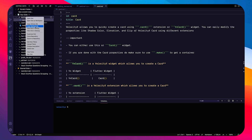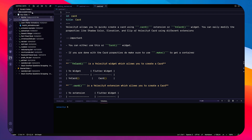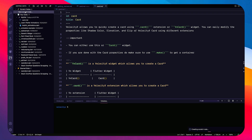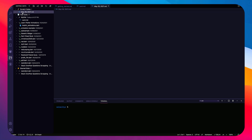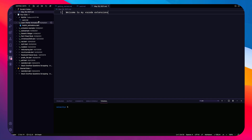From there you can copy the GitHub URL or GistPad URL, view it on GitHub, duplicate it, clone the repository, add new files, upload files, and open it as a workspace. You can also create a scratch note — a quick note generated with today's date as its name. For example, you can write 'Welcome to my VS Code extensions' and it's saved.